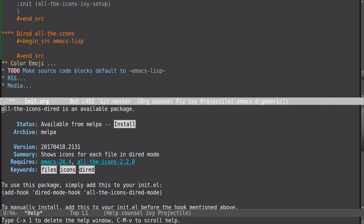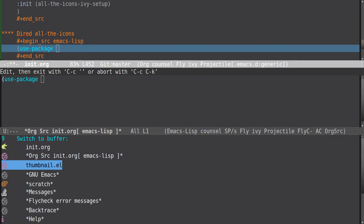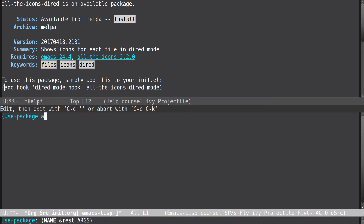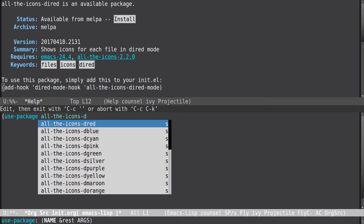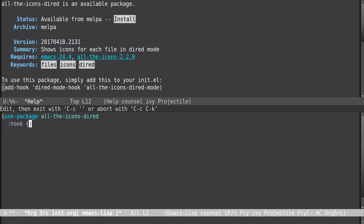There are other packages that also use this. What we want to do here is use-package, and we want to add a hook for it — see how we can do this.